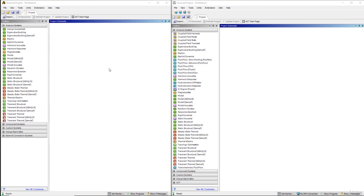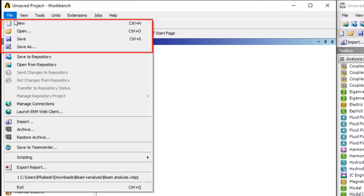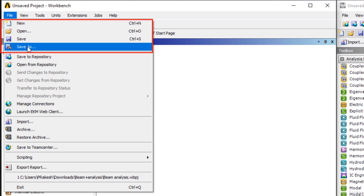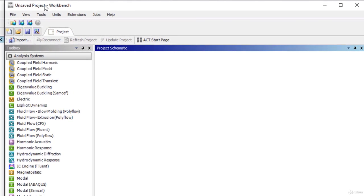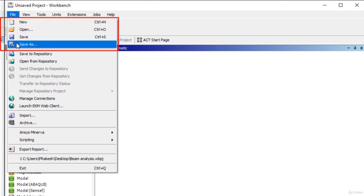When we open ANSYS Workbench, this is the project interface, and if you observe, the project interface for both the newer and older versions are similar. The first options we need to look at are how to create a new file, save the existing file, save as, and how to open an already saved file. All of these options are accessible through the File menu in both versions.